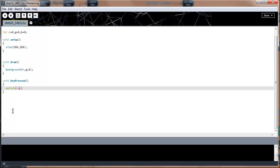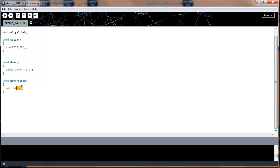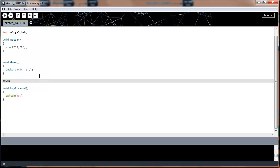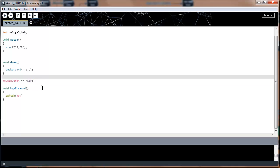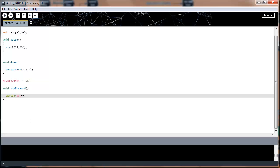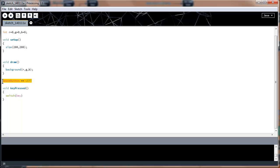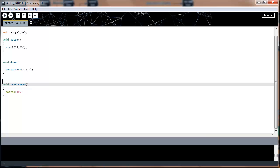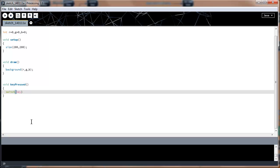Inside the switch I'll put the variable key. The key variable stores whatever key was pressed — if it's a 7, a 7 goes there; if it's a Y, the Y gets stored. It's just like the mouseButton variable from last tutorial, which stored left, right, or center. The key variable does the same thing for the keyboard — it stores the value of whichever key was pressed.